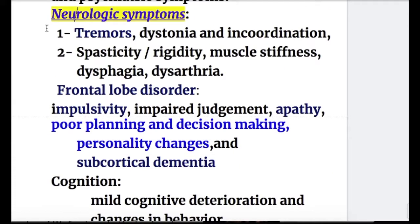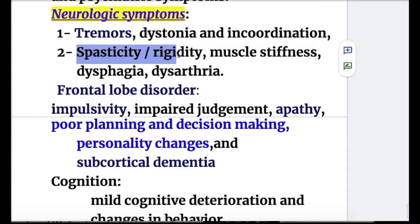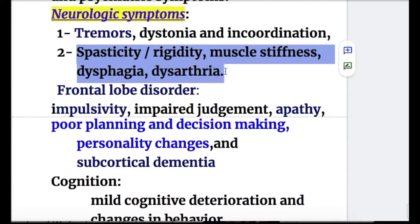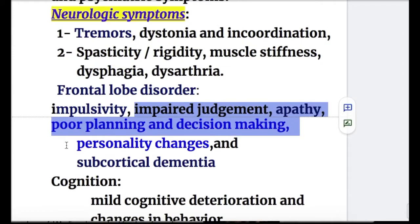Neurological features include tremors, dystonia, incoordination, spasticity, rigidity, muscle stiffness, dysphagia, and dysarthria. Frontal lobe disorders include impulsivity, impaired judgment, apathy, poor planning and decision making, personality changes, and subcortical dementia.